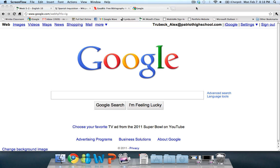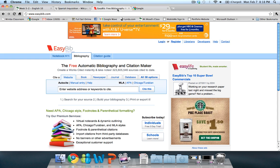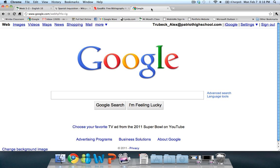Today we're going to be talking about how to use EasyBib.com to get a website citation. For the example, I'm going to be researching the Spanish Inquisition, and I want to find a good website I can use in my project and in my research paper.